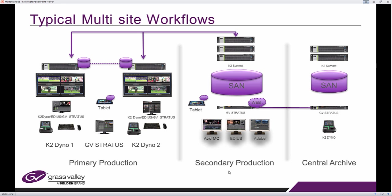Equally, multi-site could be where you have one Stratos facility and a separate location which only has a standalone summit, for example, without Stratos, and you can then push and pull content between the two.